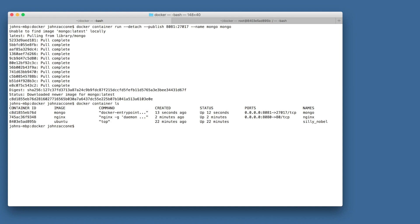So that concludes lab 1 running your first Docker container. But before we sign off, let's clean up these running containers to get ready for the next lab.